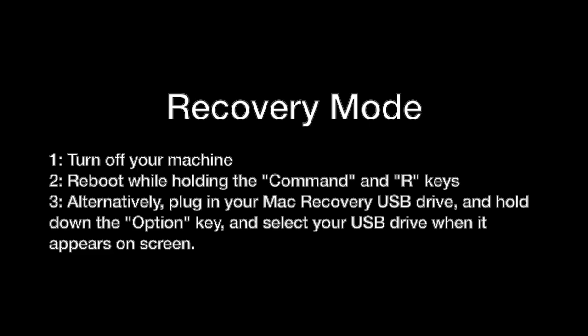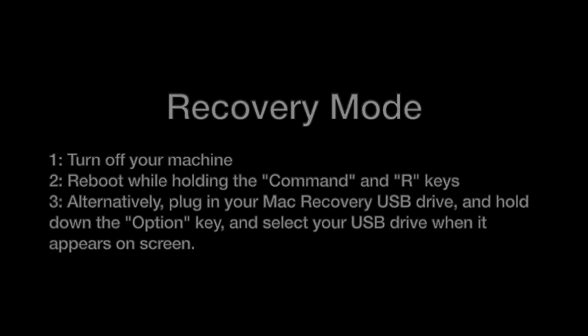Alternatively, if you have a Mac recovery USB drive, then you can plug that into your computer and hold down the Option key. Once it comes up, you'll see a list of drives that you can select. Select your Mac recovery drive and click on that to then boot into the flash drive recovery mode.